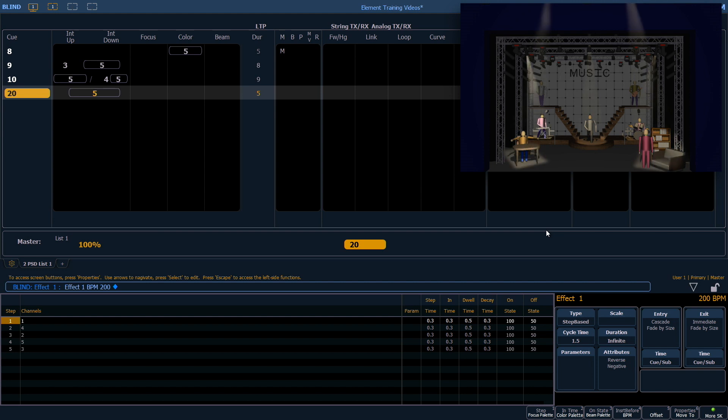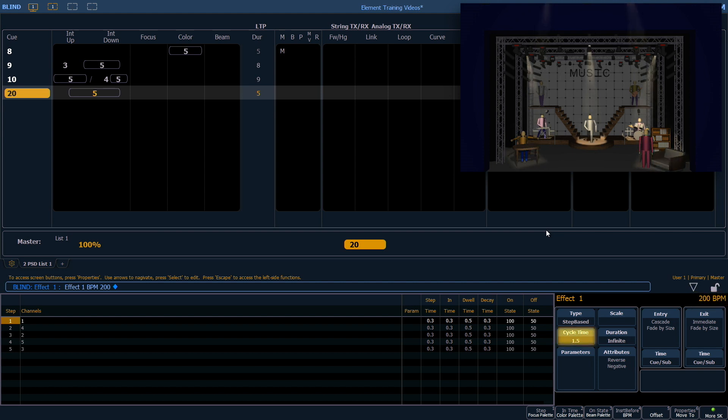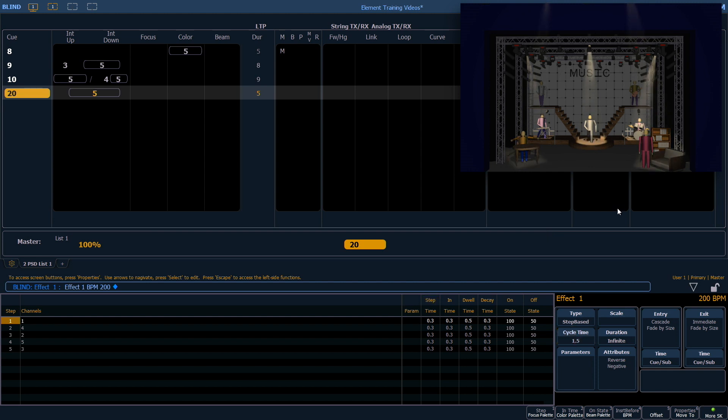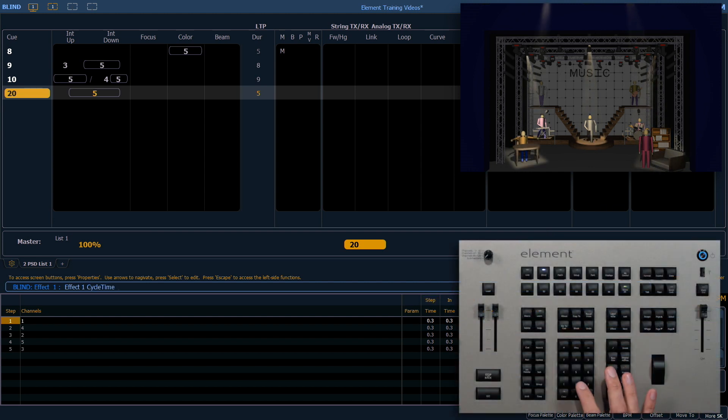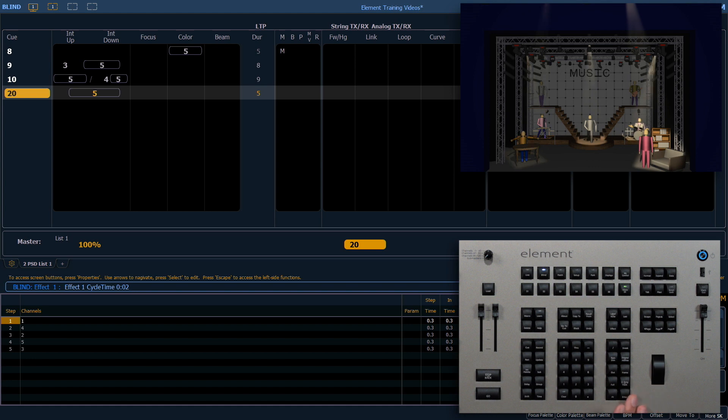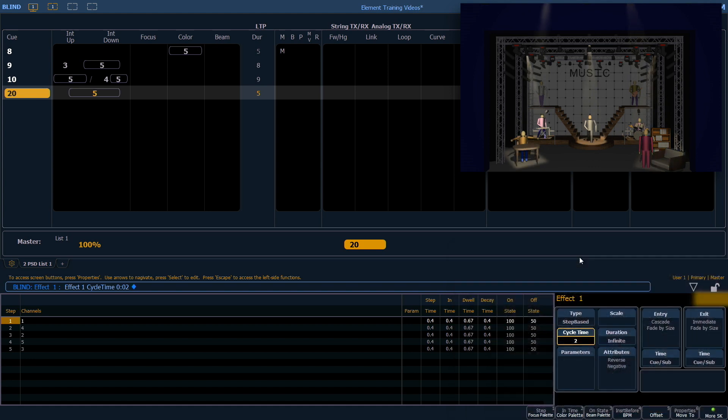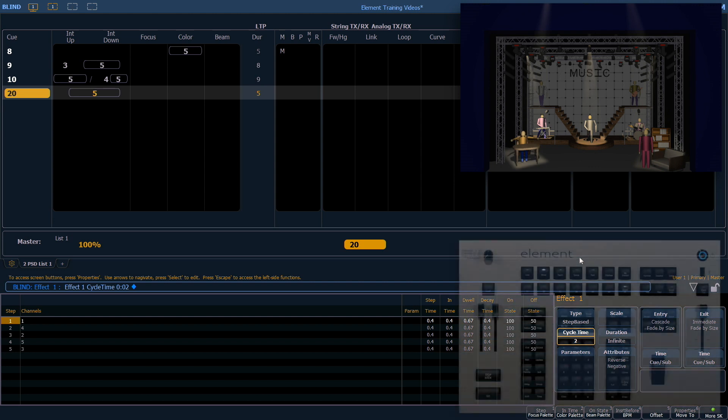Notice that the BPM displays in the top right corner of the effect editor, and that the cycle time and step times have changed. I can change cycle time to two, and that will remove the BPM. I can also learn our BPM in live.